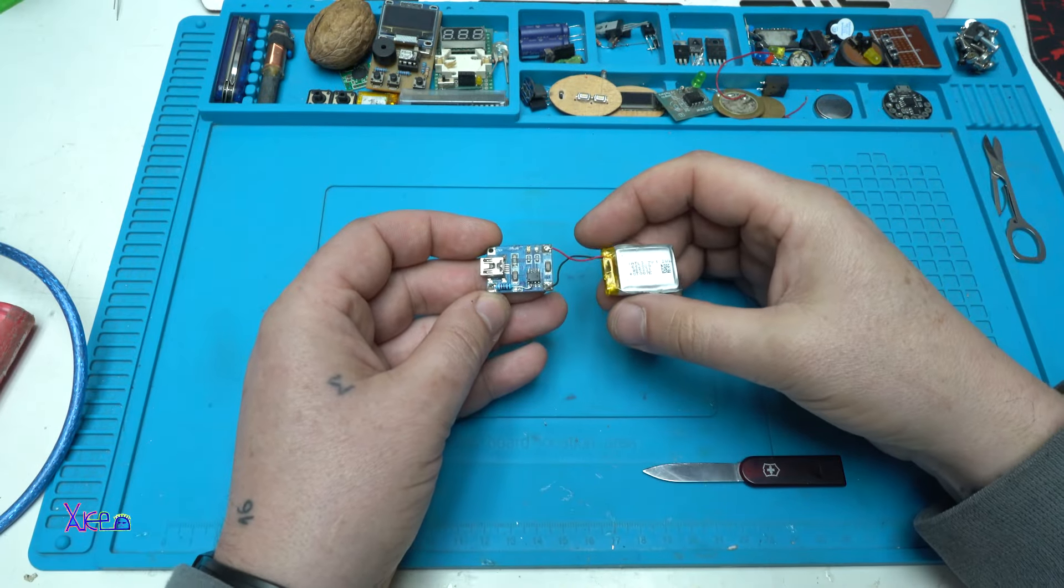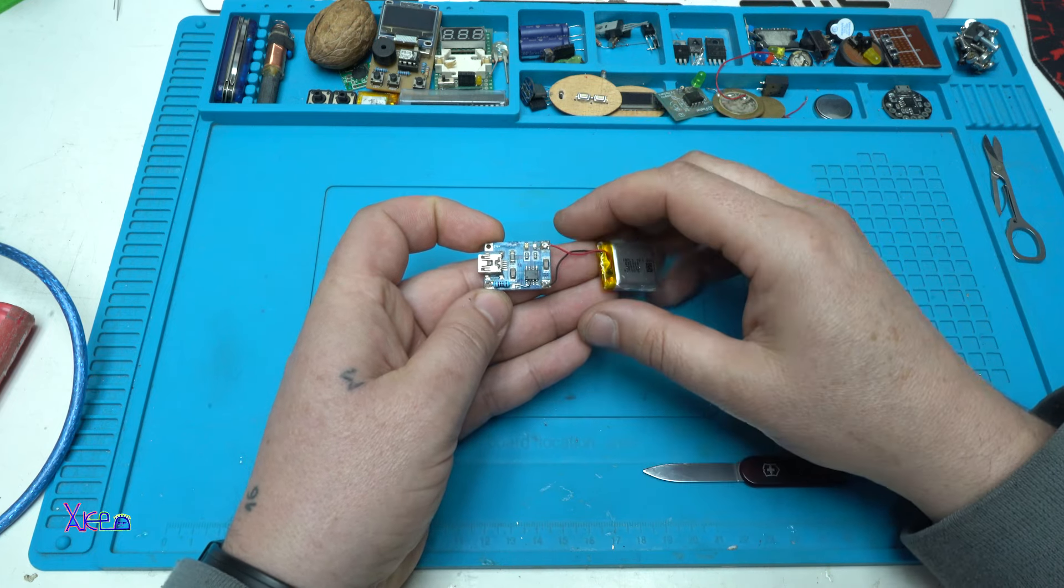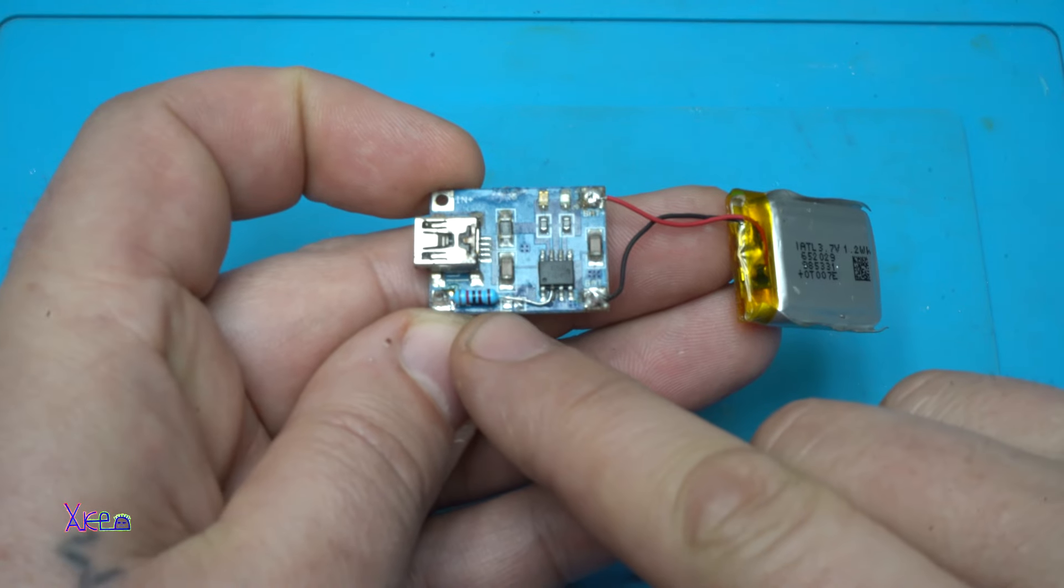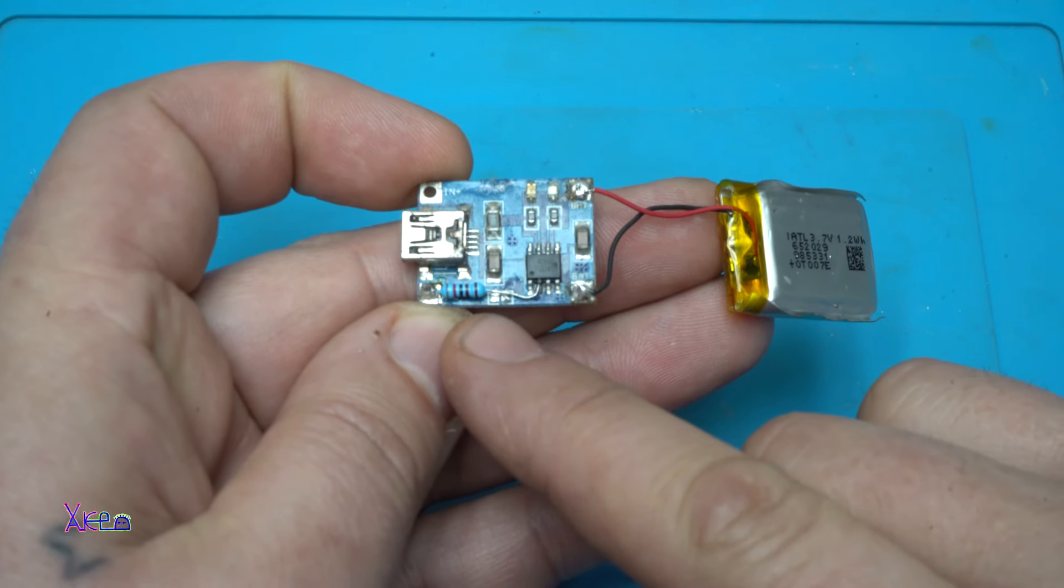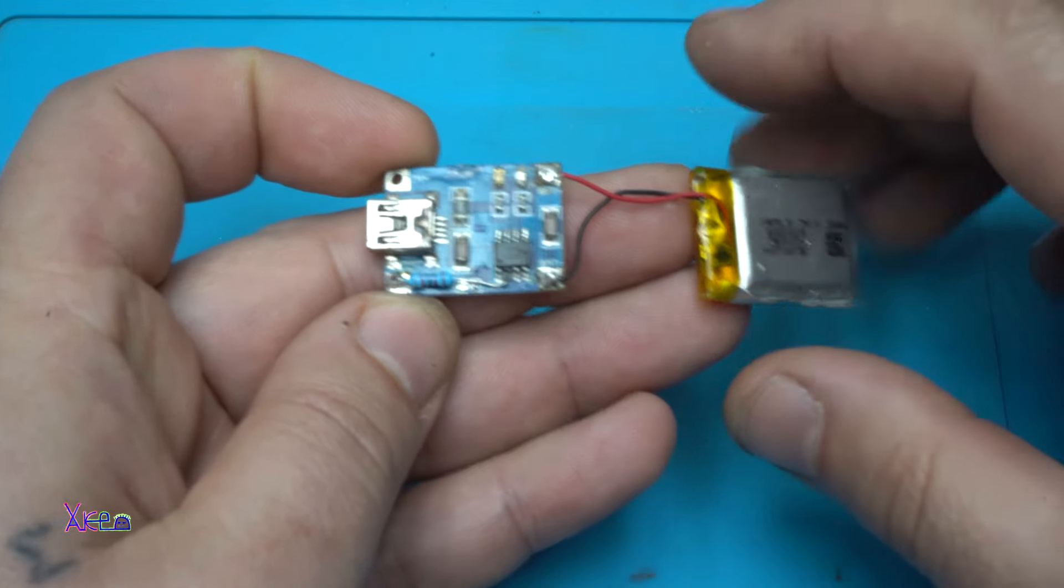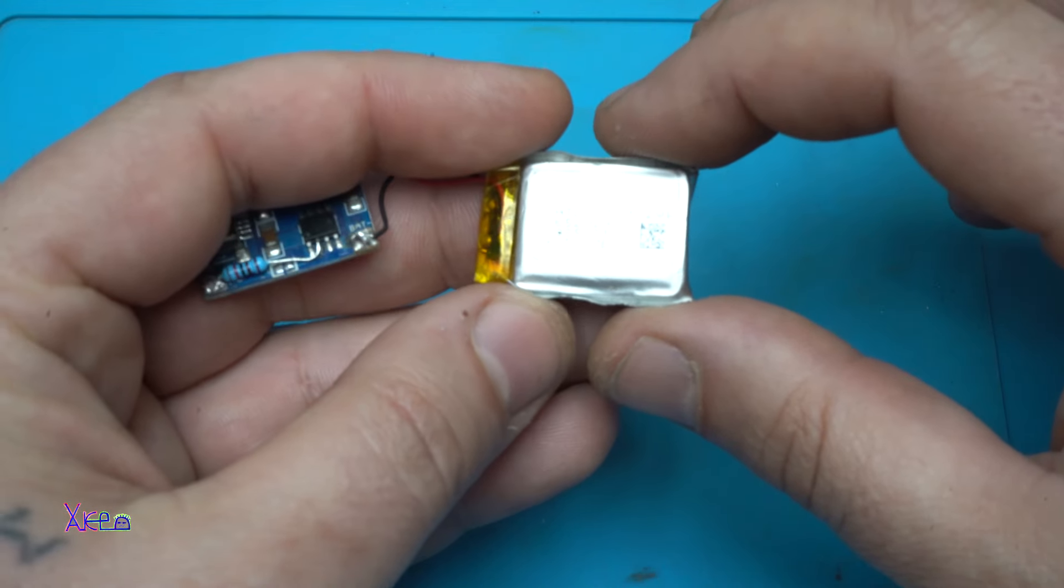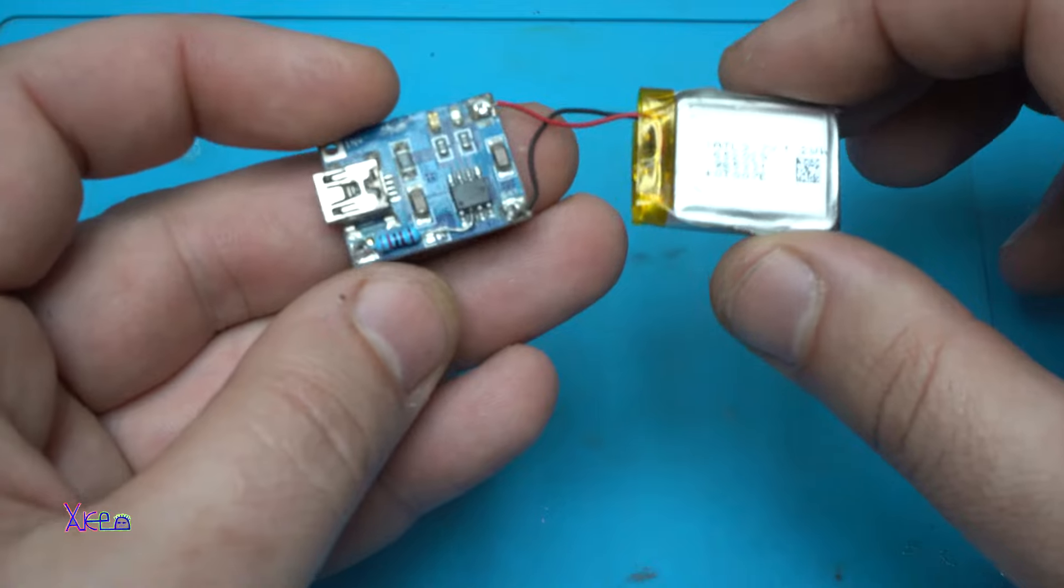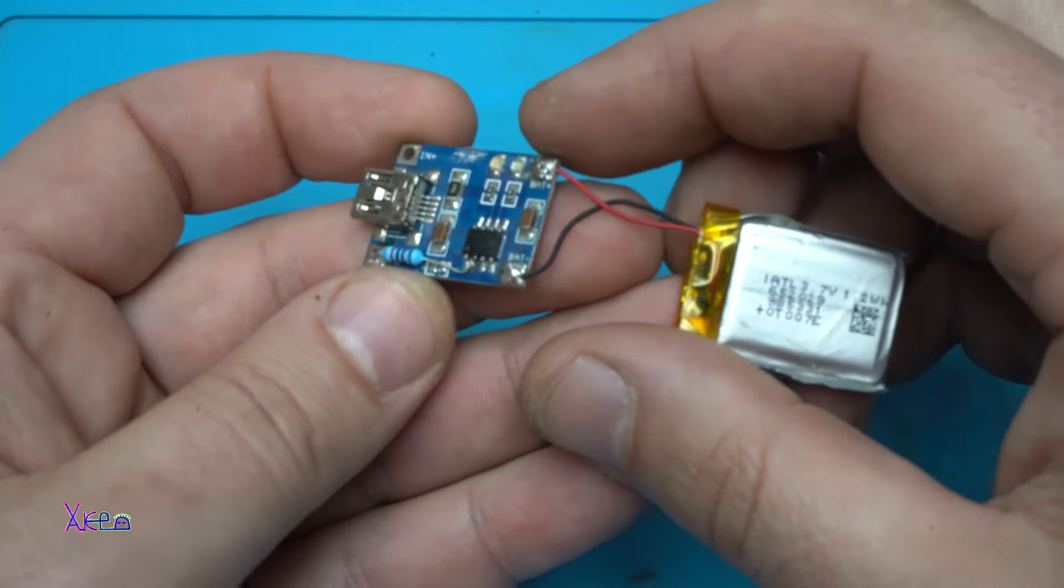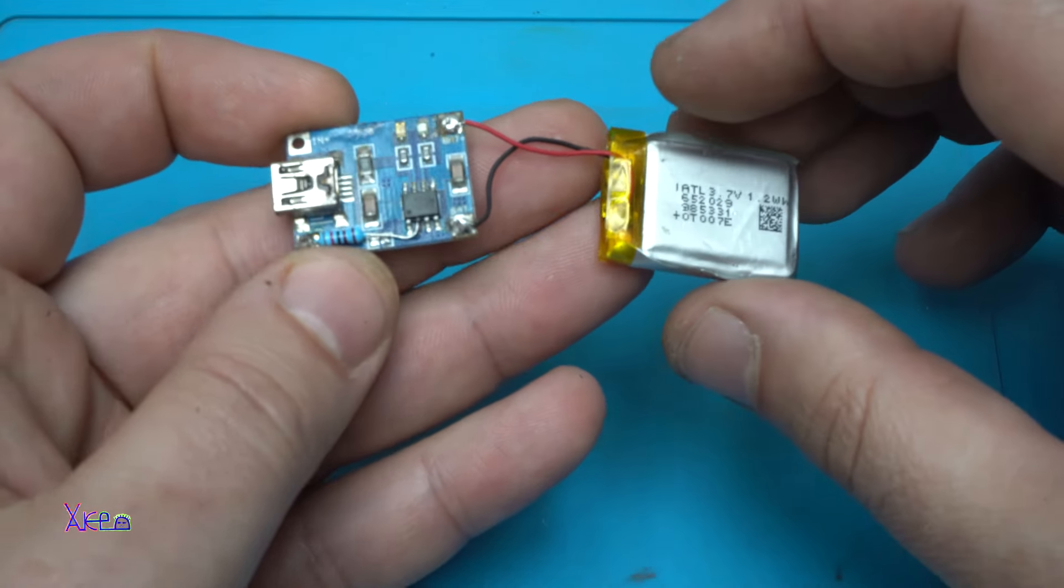I have already soldered the battery to this battery charger. You can see I changed the resistor to 10 kilo-ohms, so I will get around 140 milliamperes. Because this small lithium battery has a small capacity, it needs to be charged with lower current.